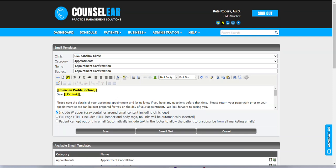Of course, you're entering a placeholder, but dynamically, CounselorEar is going to grab the right profile picture and enter it automatically. So you set it one time, and then it changes on the fly for each email that goes out. And if the provider doesn't have a profile picture, that's okay too. It'll just leave a blank line here. It won't do anything strange.